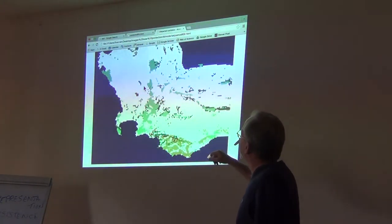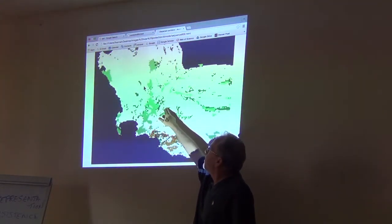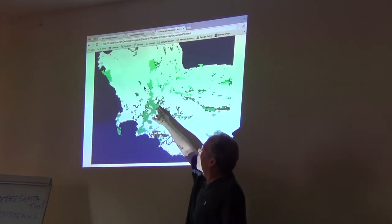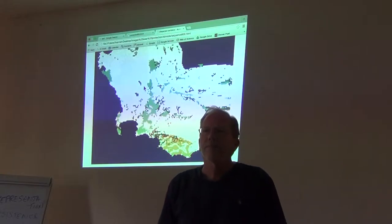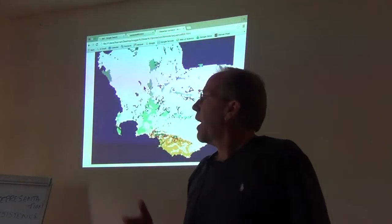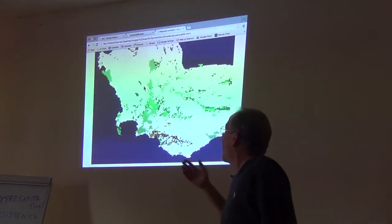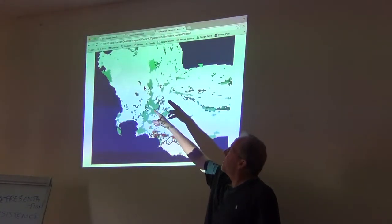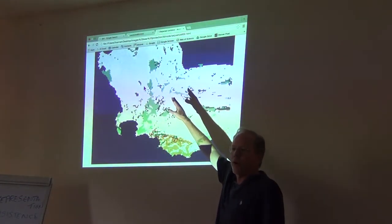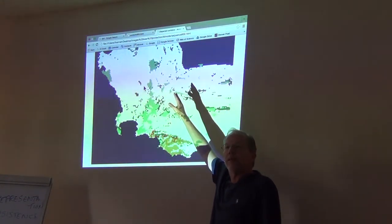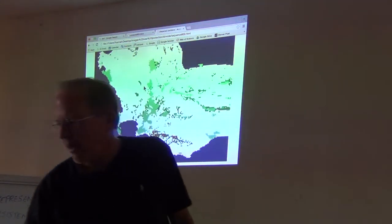The first thing to notice is that most of the areas the algorithm is suggesting are right next to existing protected areas. And why is that? It's for the same reason that we said we're not building a big corridor between West Coast National Park and the Cedarberg.